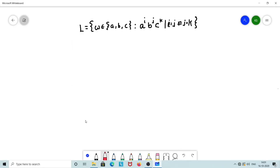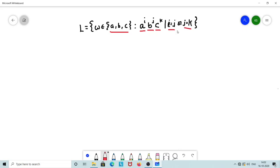Welcome everyone to a session on Automata Theory and Compatibility. Let us consider a few more problems on PDA for a given context-free language. The language L is made up of strings from the alphabet set {A, B, C}, where A^i concatenated with B^j concatenated with C^k, provided i equals j or j equals k — meaning the number of A's should equal the number of B's, or the number of B's should equal the number of C's. We have to build a PDA that accepts all such strings.